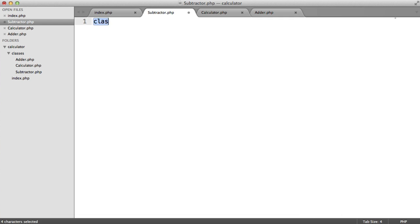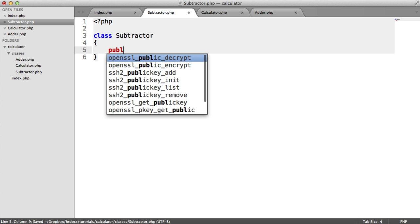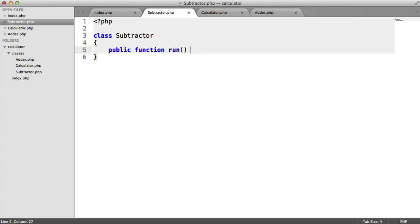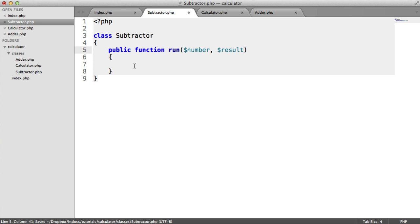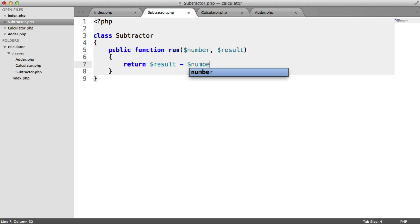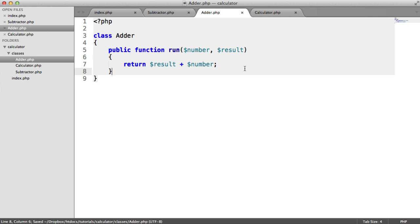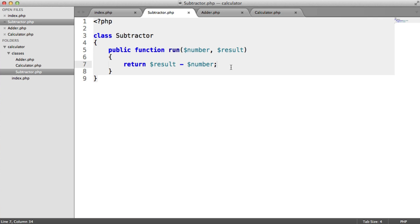So subtractor.php — this is going to be a class called Subtractor. We obviously want our run method in here, taking in a number to subtract and a result. This time we return result minus number. So if for example we use the adder to add 10, that gives us 0 plus 10 which is 10. Then we subtract 5, and 10 minus 5 is 5.